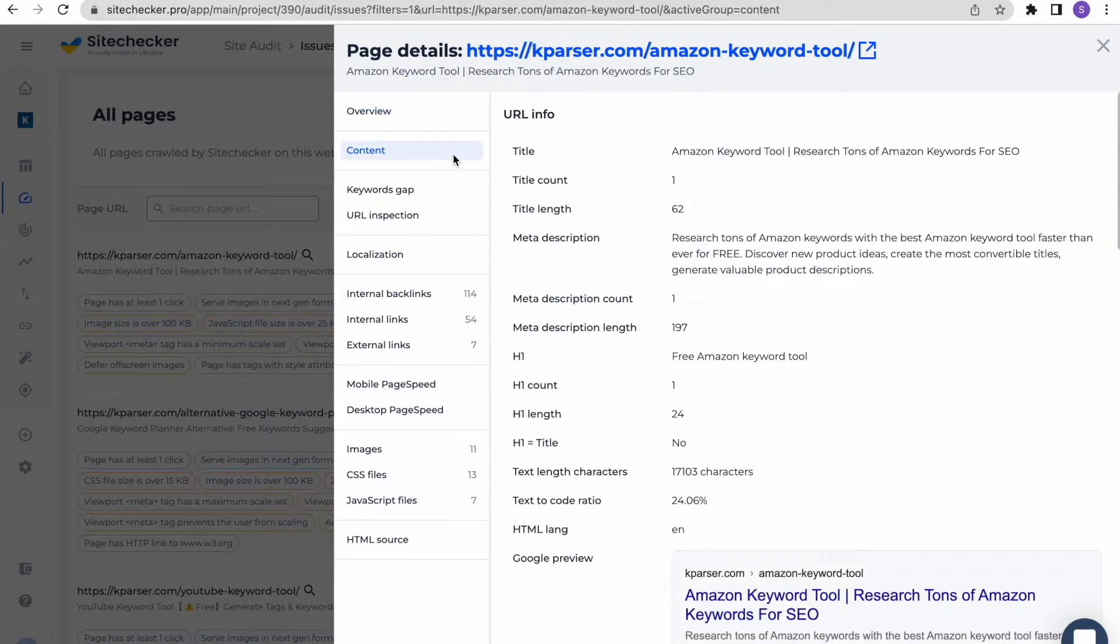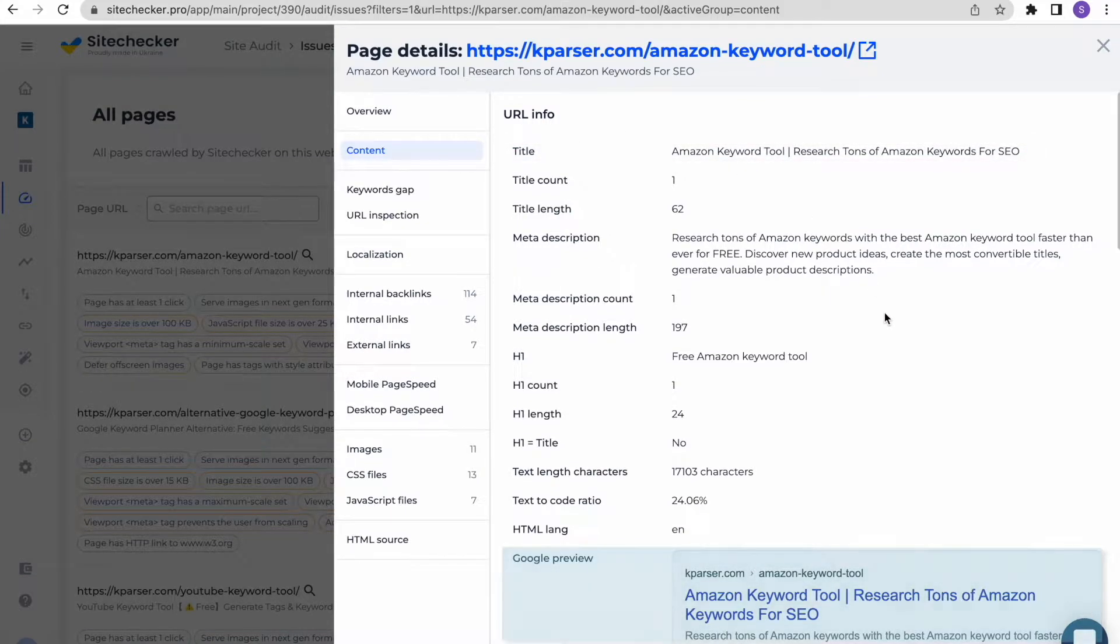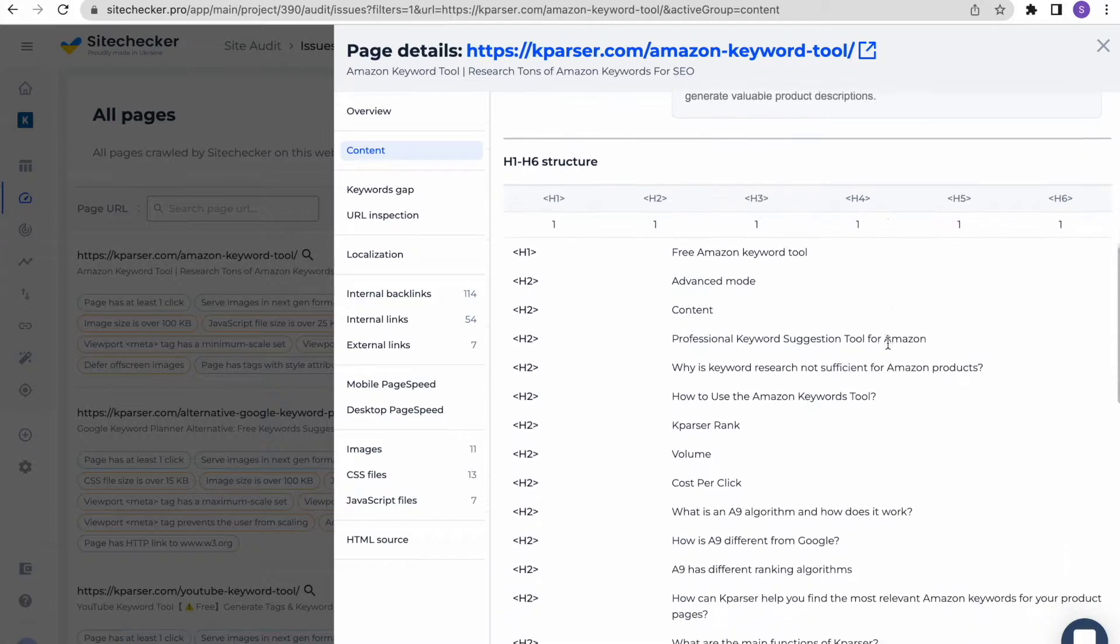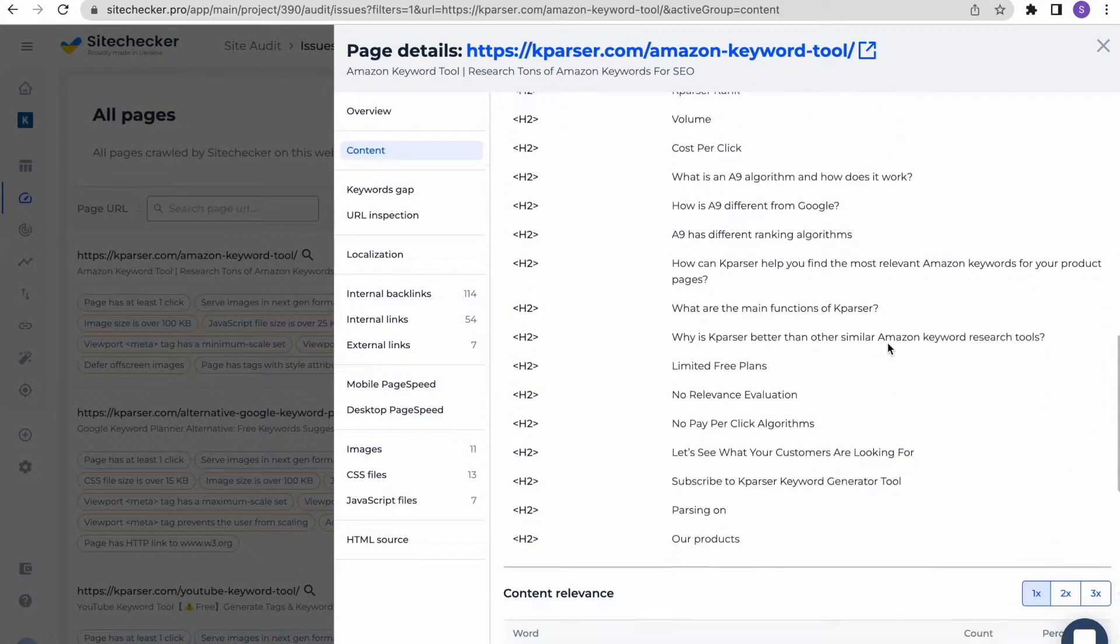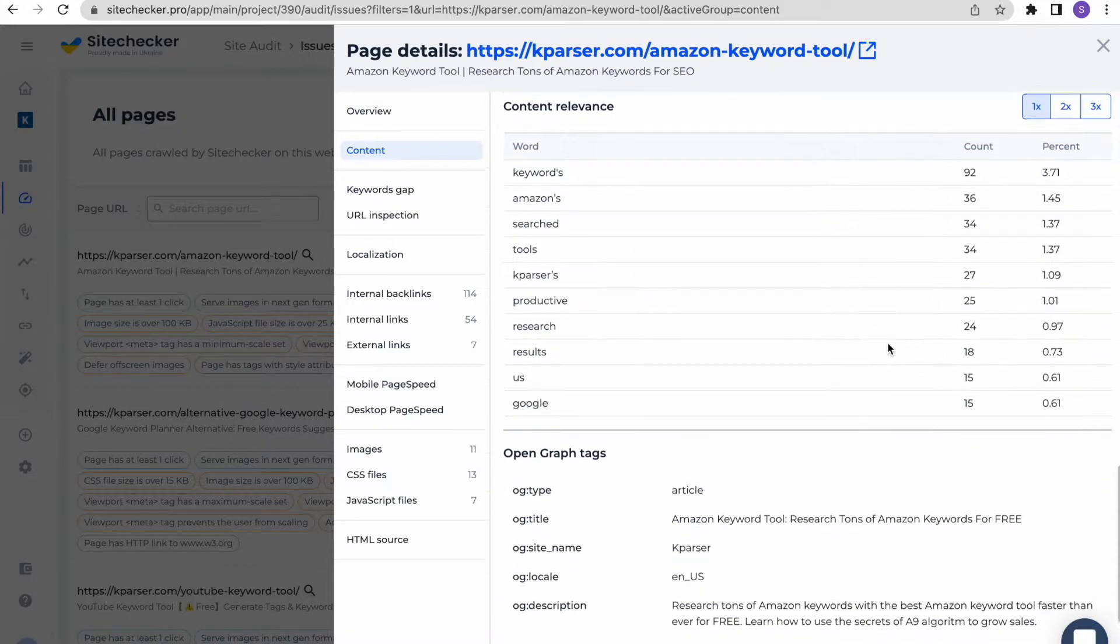In the next section, you will find a general information about the content of the URL. Everything from its title to the actual Google preview. Also lower, there are some really useful features such as h1 to h6 structure, open graph tags and Twitter cards.